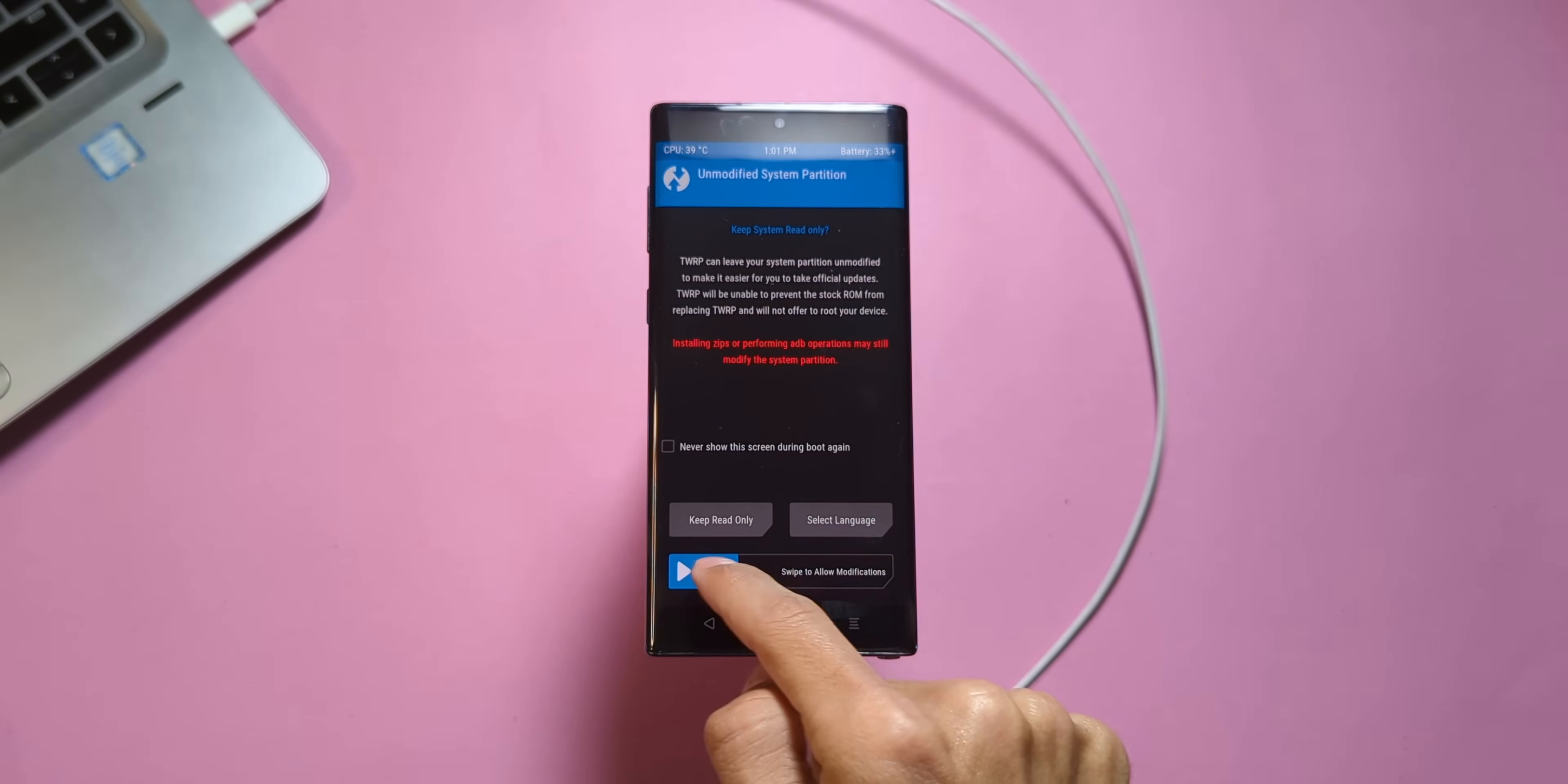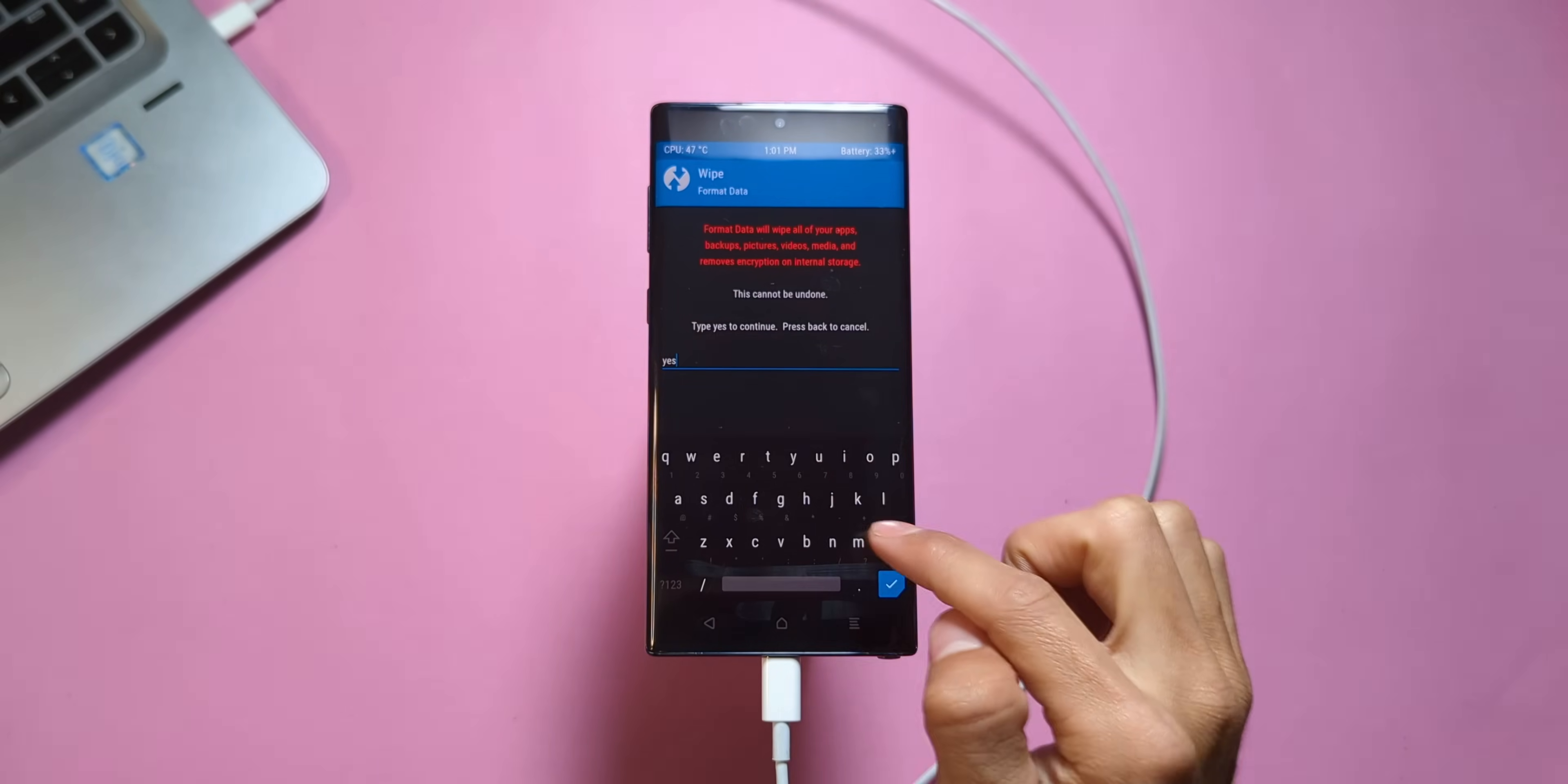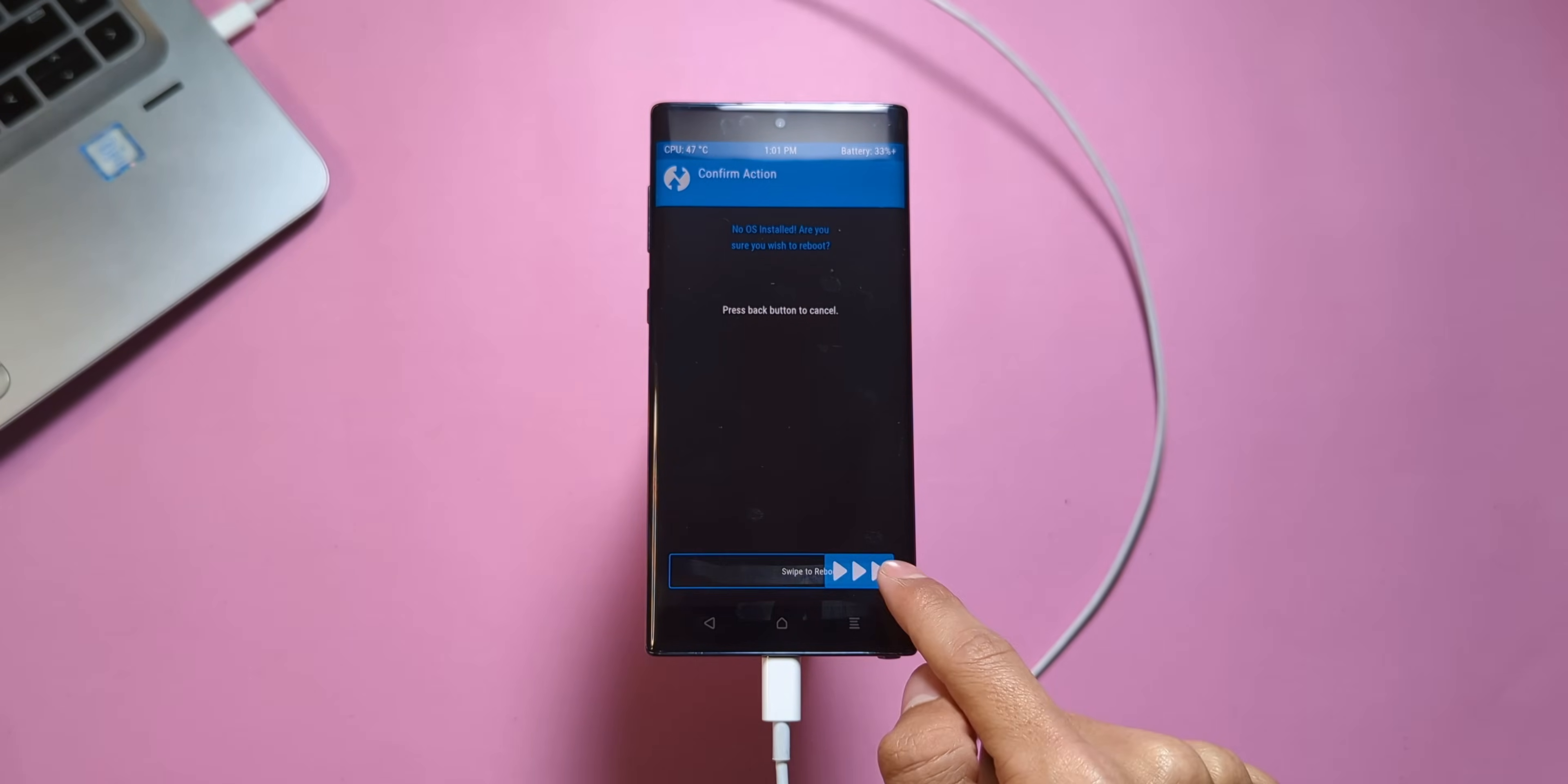Now that you're in recovery, it's time to clean the device. Go to Wipe, type yes, and swipe right to wipe the data. Once that's done, go back and reboot the device into recovery mode again. This will ensure the storage appears on your laptop screen.